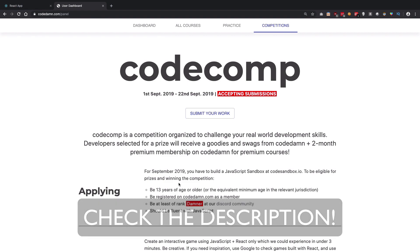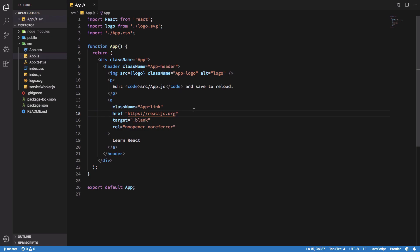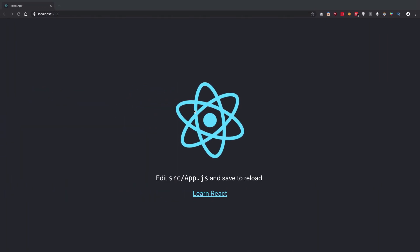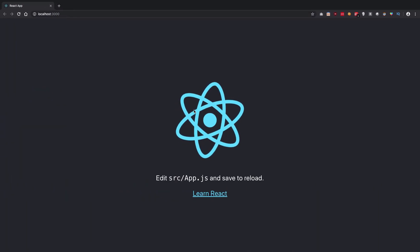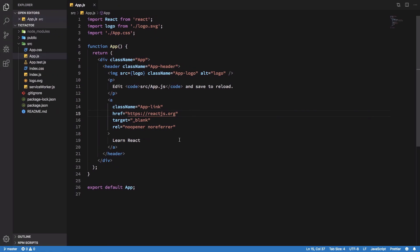Hey everyone, welcome back to this video in which I'll be taking up a challenge — creating the classical tic-tac-toe game with React hooks. Let's see how many minutes it takes, so let's get into it.